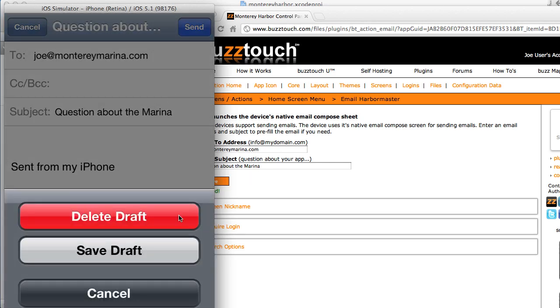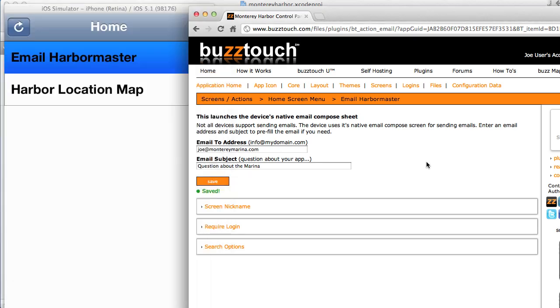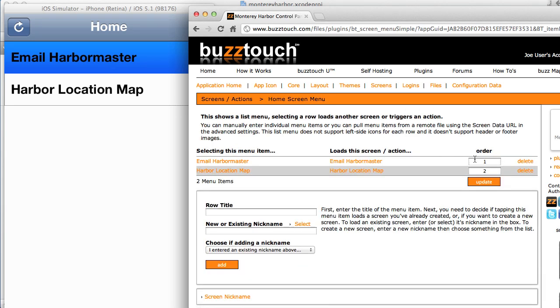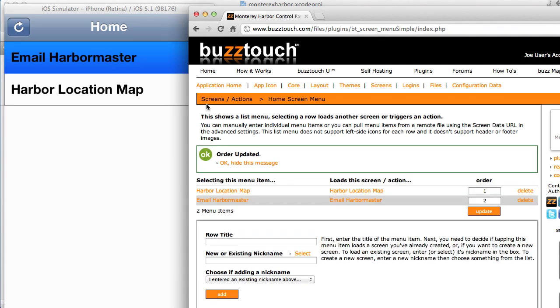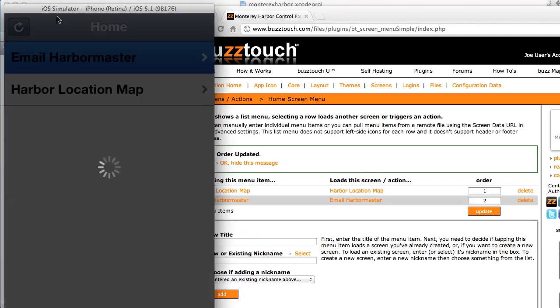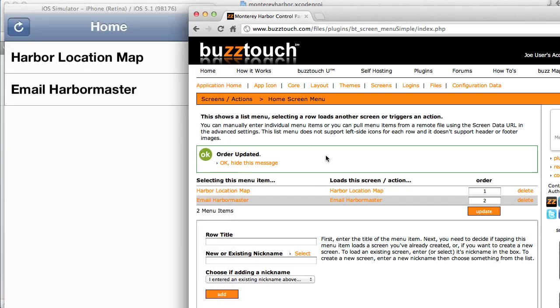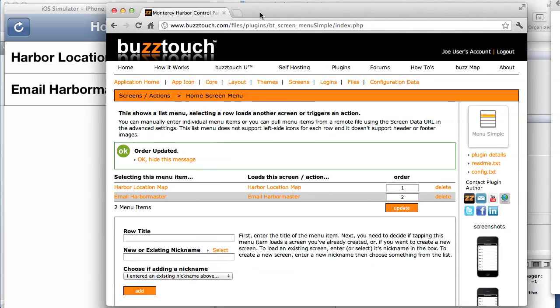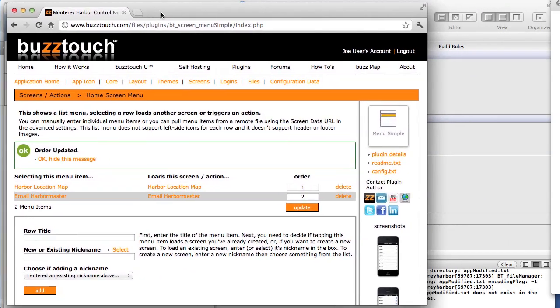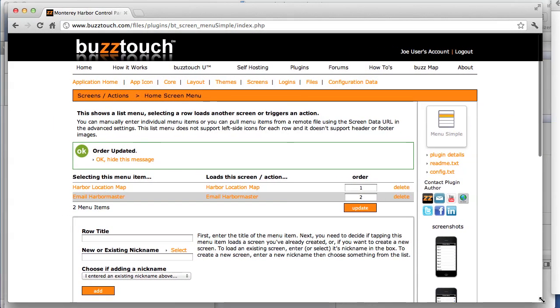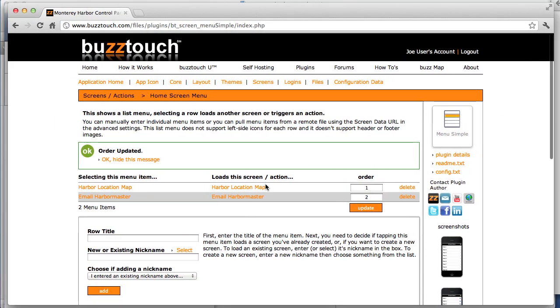We can make lots and lots of changes to our application after it's been compiled and running on a device. I'll give you another example. Let's say that we wanted to reorder the menu items on our menu. We can change those and hit Refresh, and now we have different menu items. So that is a demonstration of how quickly we can create a simple application using the BuzzTouch control panel.